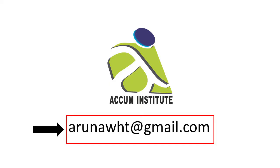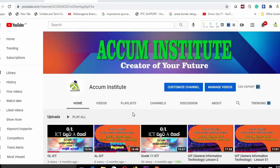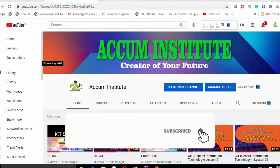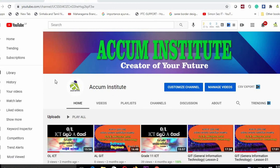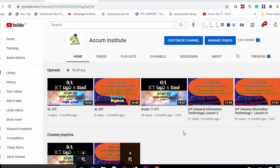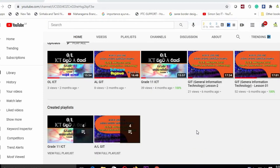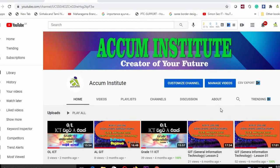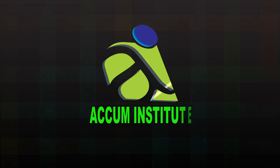If you like this video, please subscribe to our channel. Thank you.